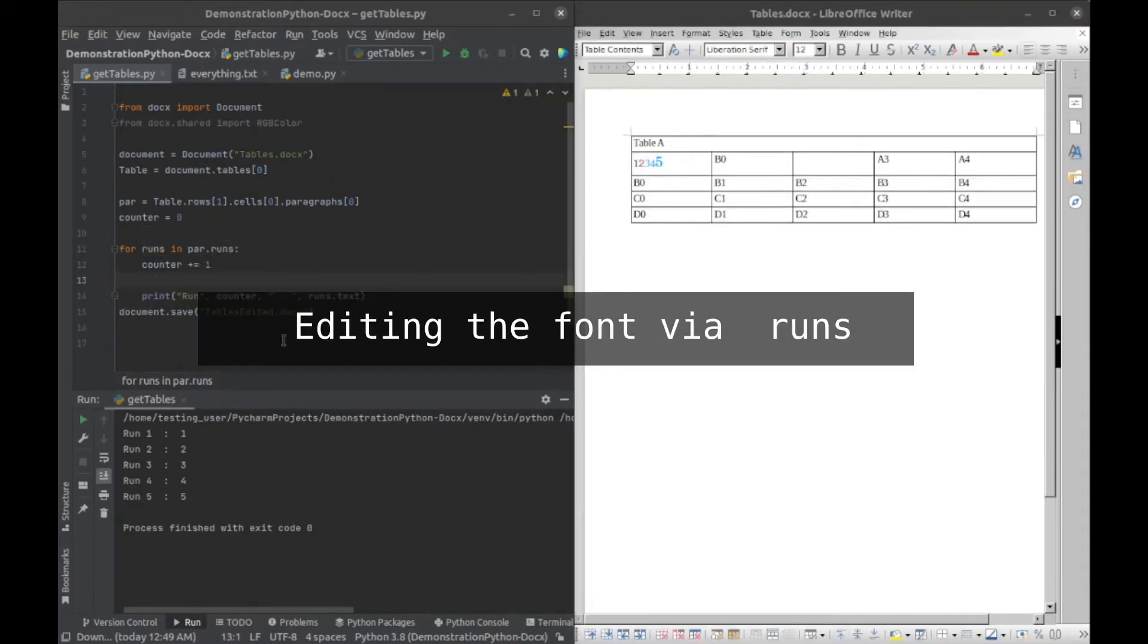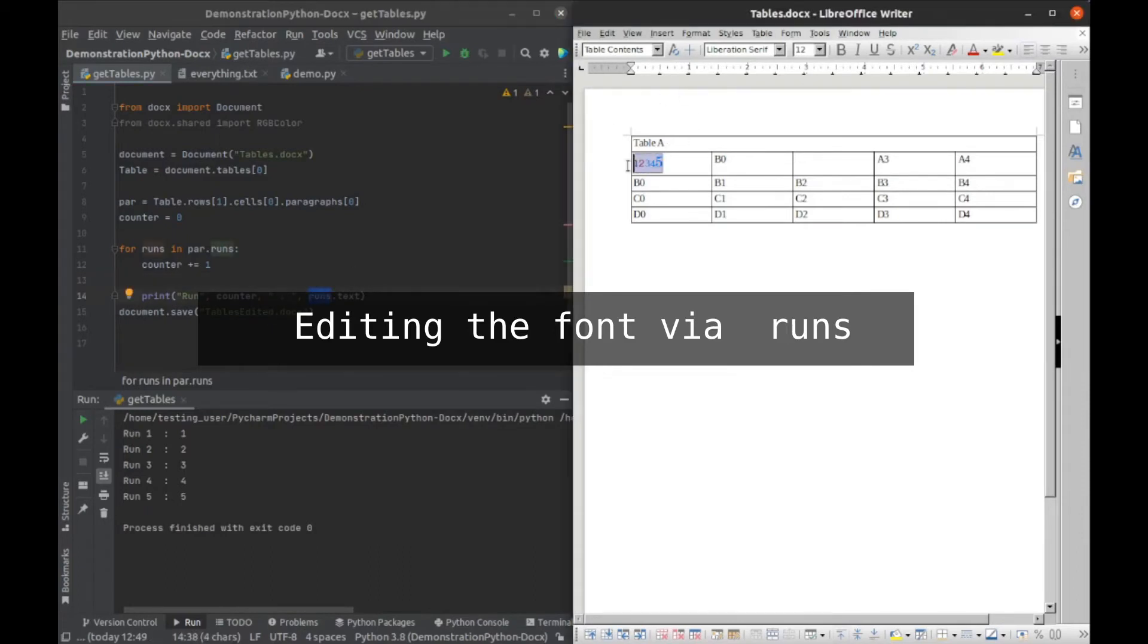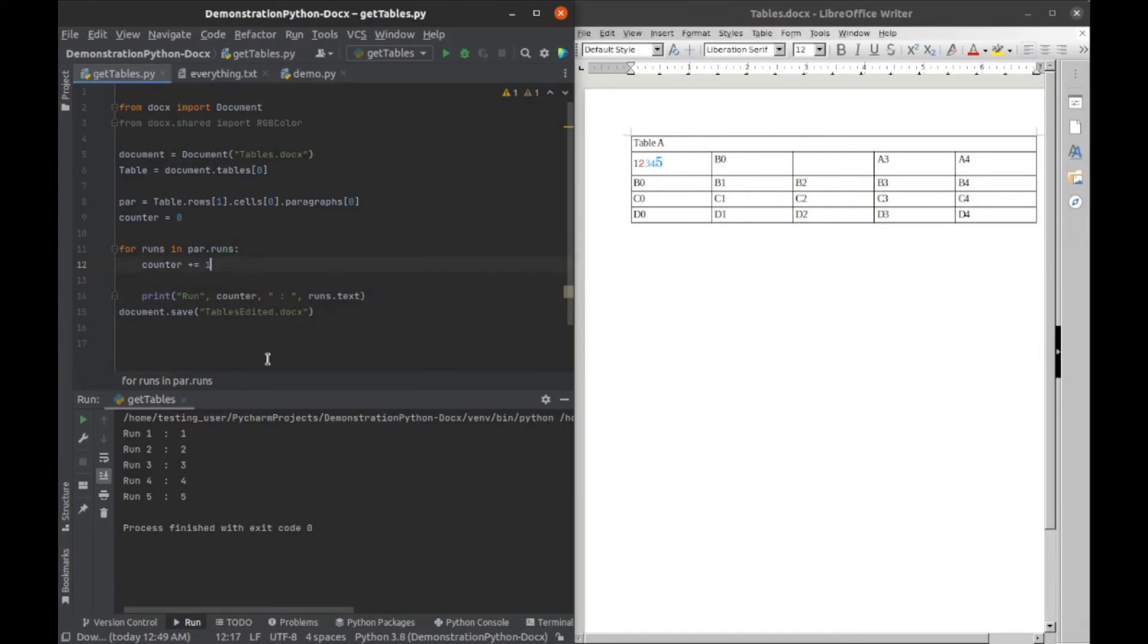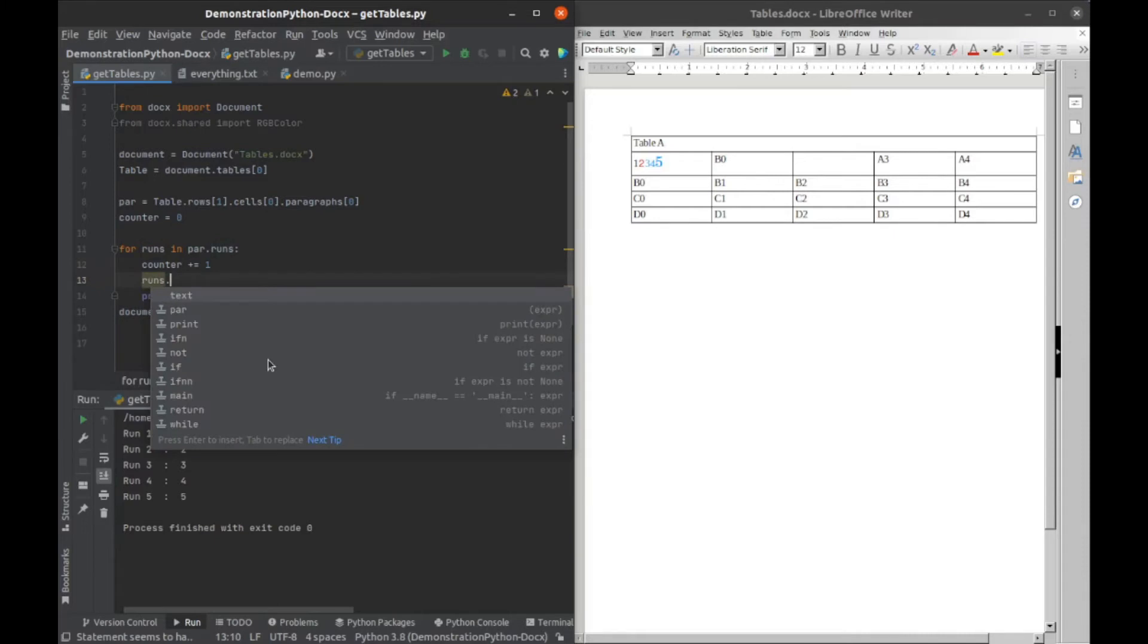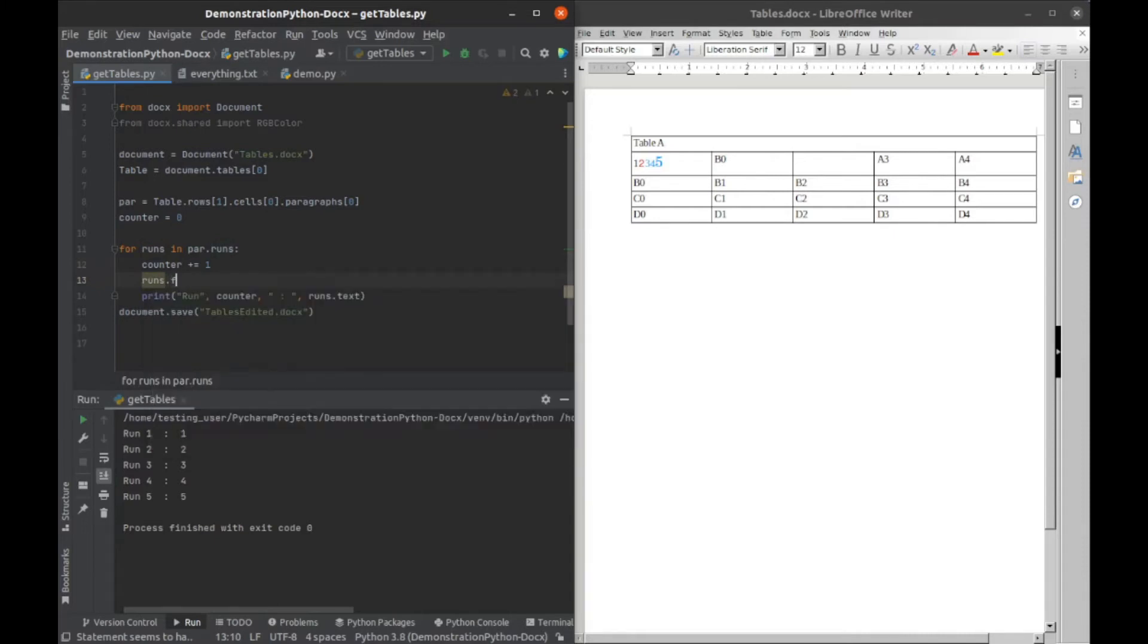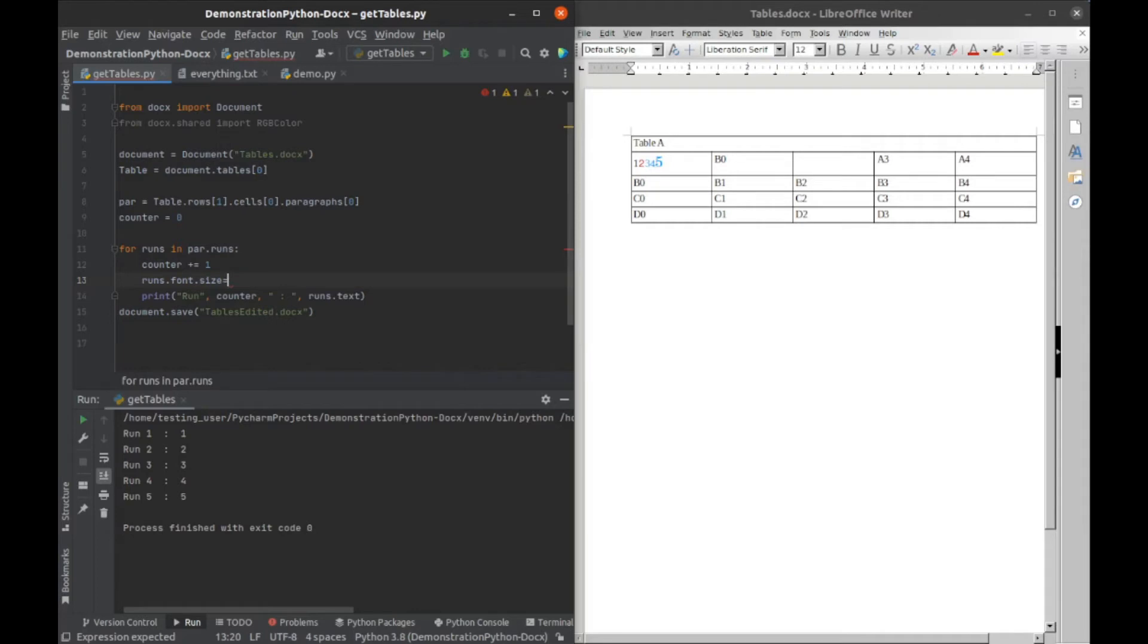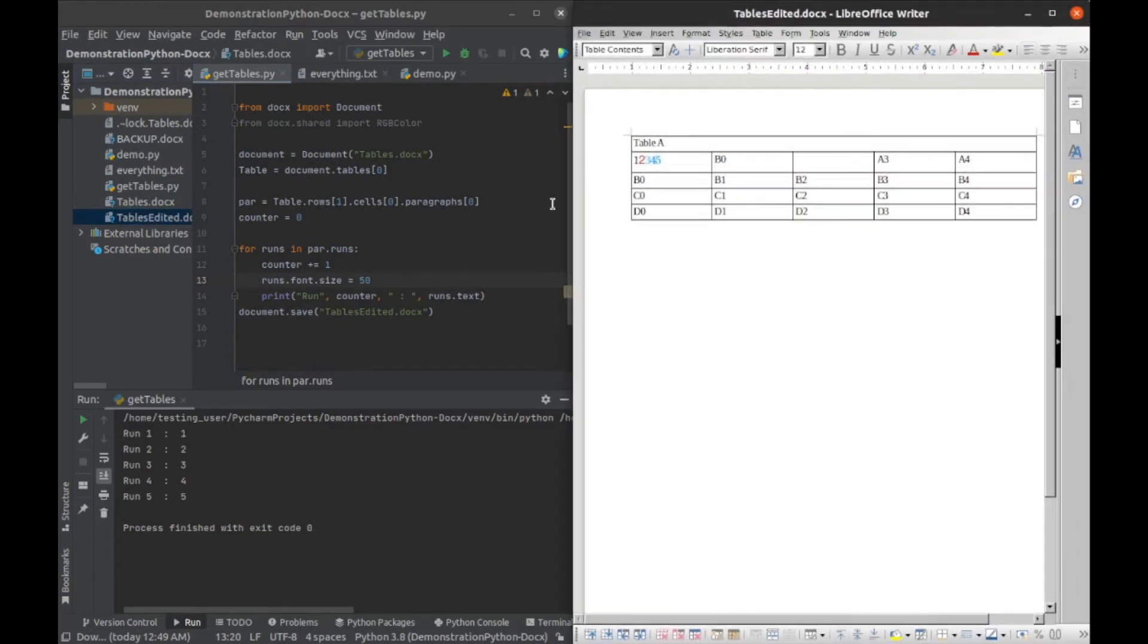All right, so now we know what a run is, but we don't really know why it's important to us at this moment. So I'll go ahead and show you that. Now we have access to different properties from the runs. We can do runs dot font dot size and we can set the font size. So let's do 50, and we'll run that here, and then we'll open it up our edited document and we can see that we changed the font size there.